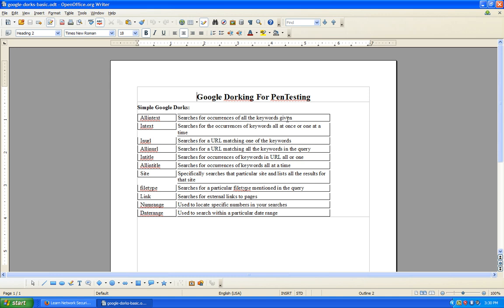'inURL' — you may have seen that in the SQLmap beginners video we made. If not, check out our channel and review that. inURL is basically where you're specifying a URL and parameters to look for. So you know 'allinURL:' — the Google dork always has to start with a colon after the syntax. So it's 'inURL:"www.site.com/admin_login.php"'. allinURL is the same idea as allintext — it searches for a URL matching all the keywords in the query.